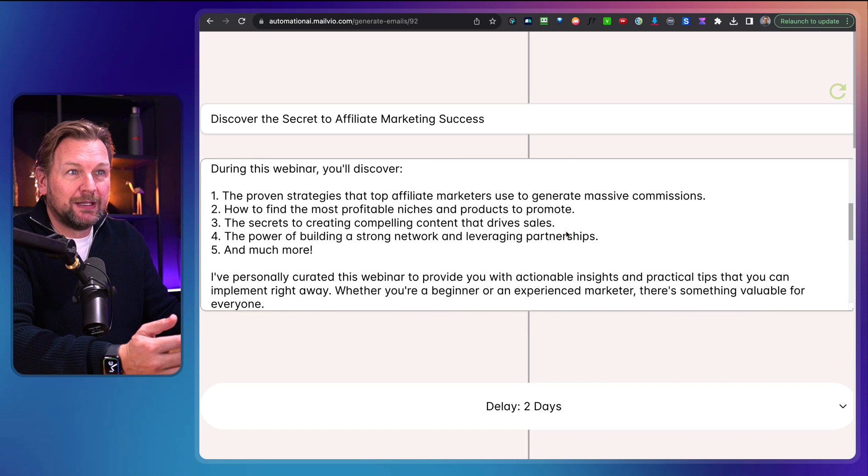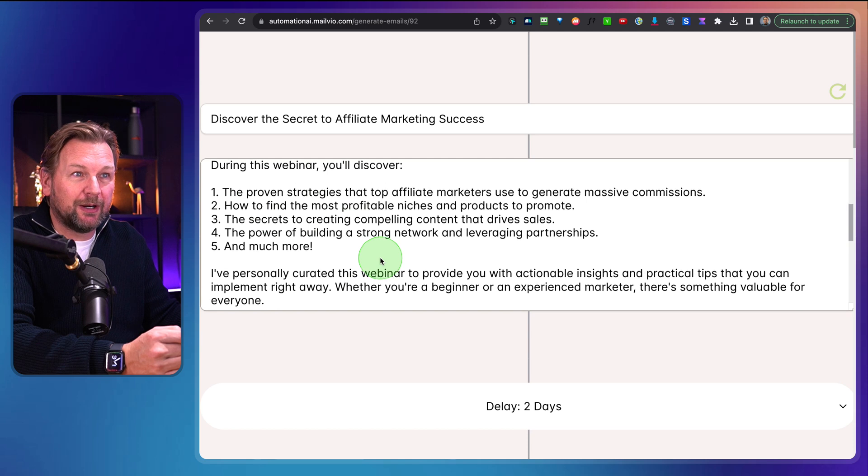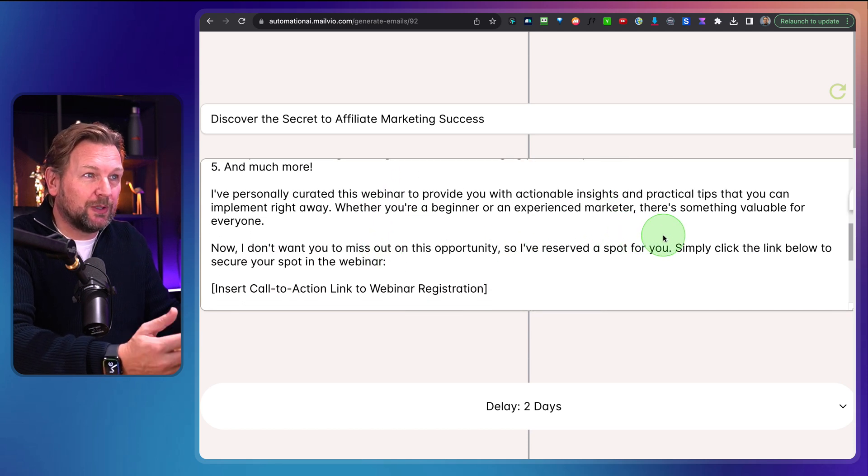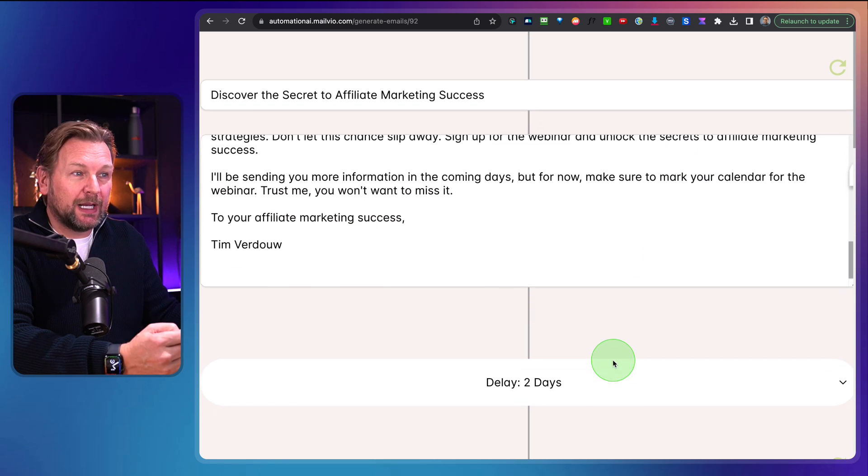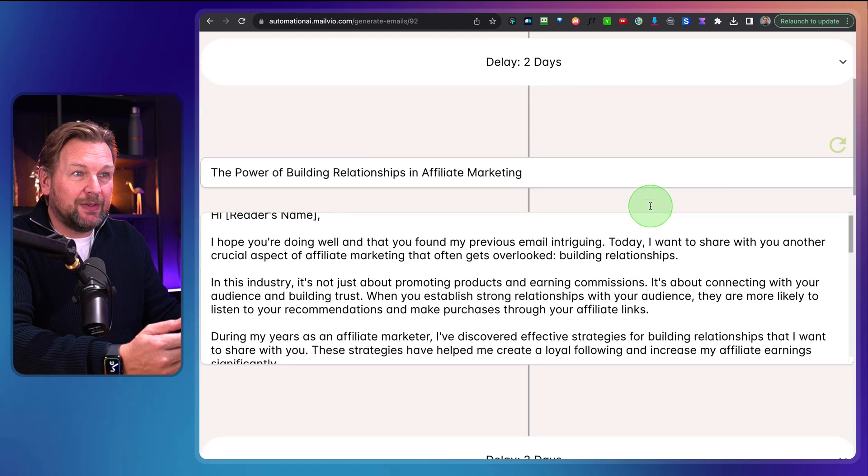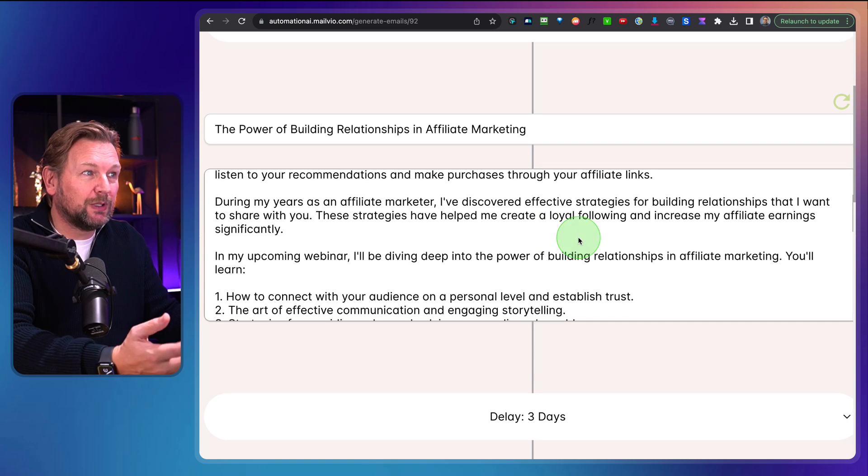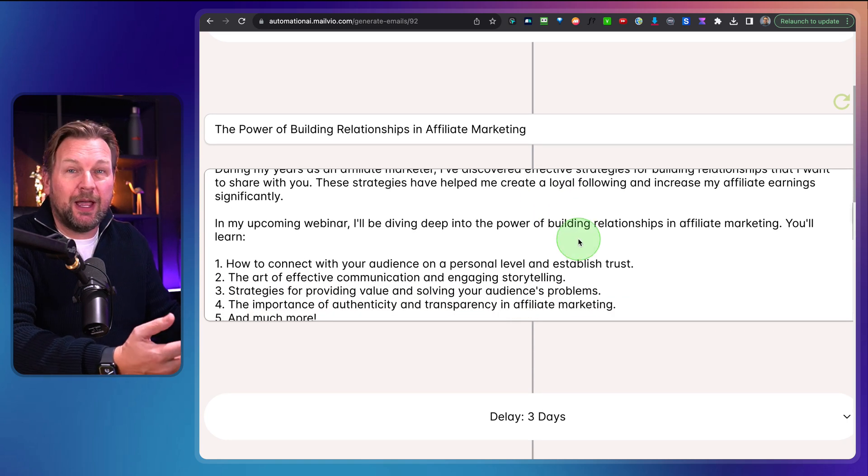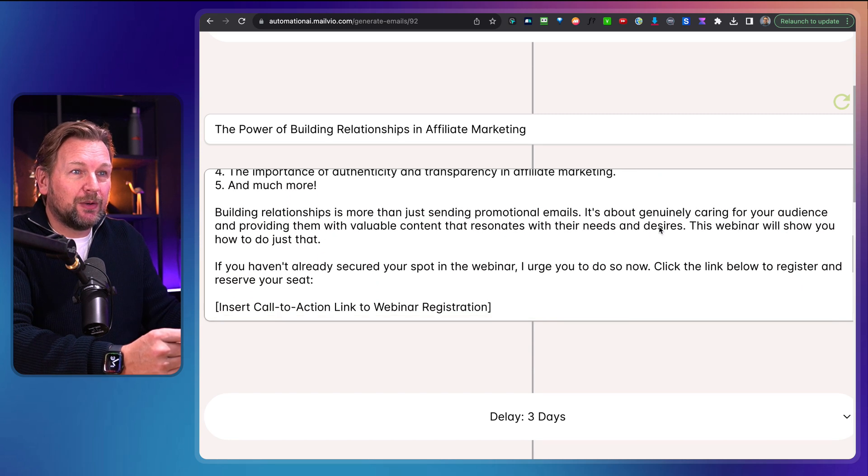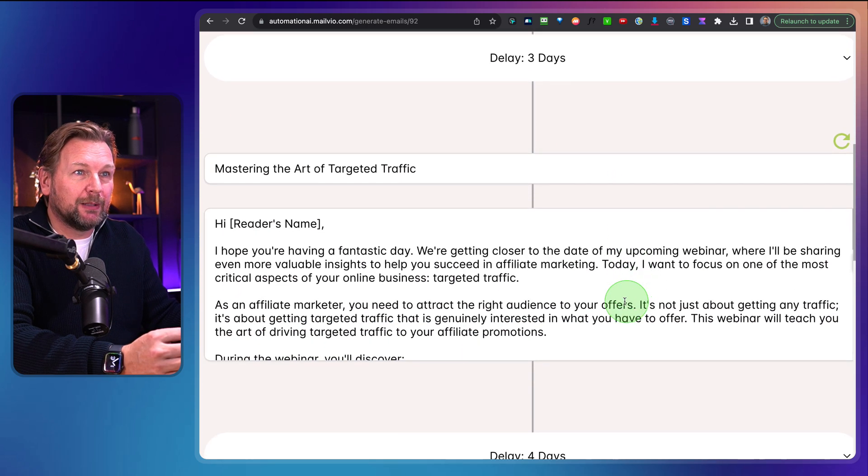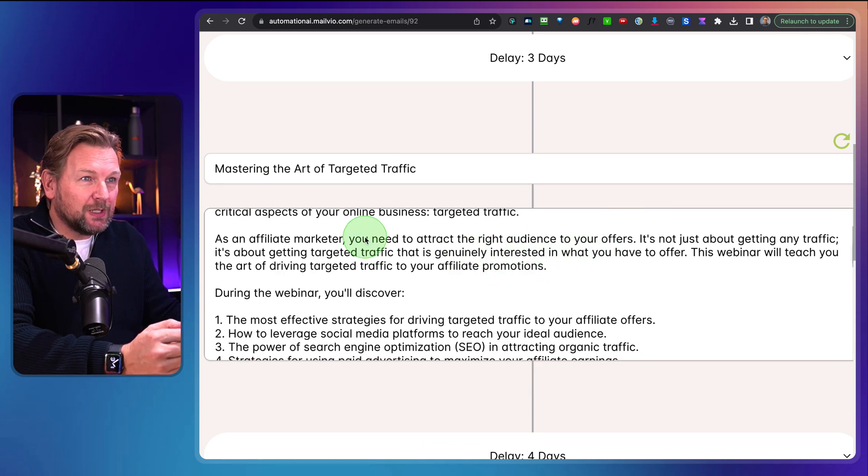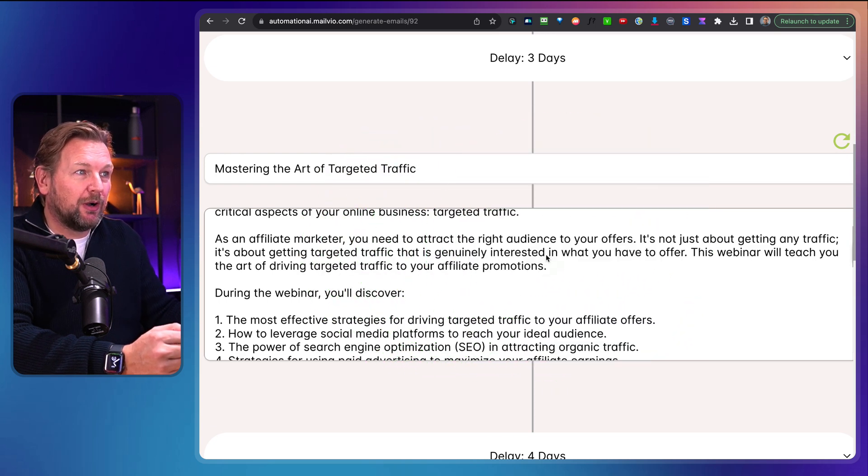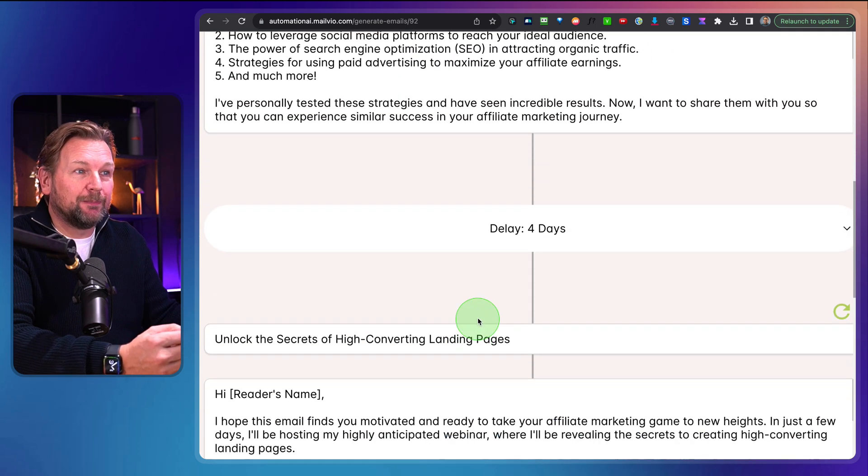You can pause the video if you like so that you can read it yourself, but the topics during the webinar, I've also personally curated this webinar to provide you with actionable insights. And it's pretty good written, right? And then we go to day two here, and then it's going to write another email here. During my years as an affiliate marketer, I've discovered effective strategies for building relationships that I want to share with you. These strategies have helped me to build a loyal following. So this makes sense, right? So this is the second email. And then we have the day three email here, mastering the art of targeted traffic. And so now it goes into traffic probably here. You need to attract the right audience to your offers. It's not just about getting any traffic.